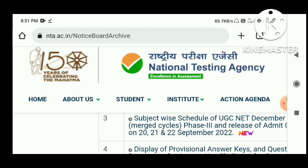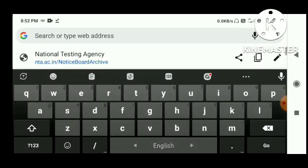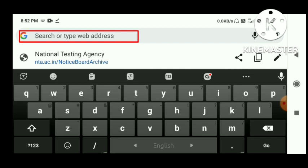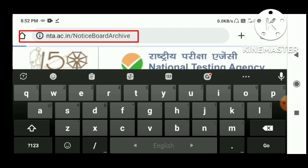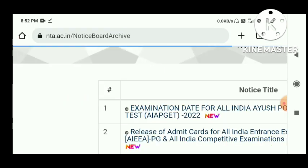So let's see — I am going to type in Google search: NTA.AC.IN. NTA means National Testing Agency.